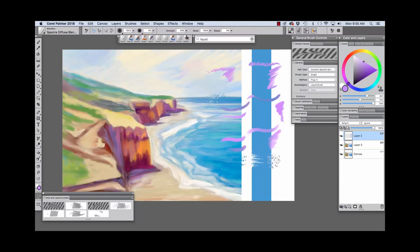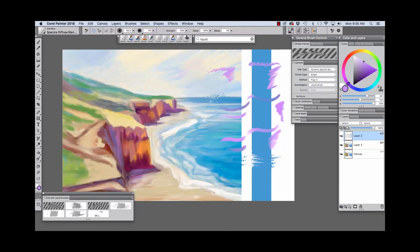And if we paint over here, you see we're able to pull color out of here and the white into this blue area and the blue out into the white. And this particular brush uses the Plugin Method and it's a liquid brush subcategory.